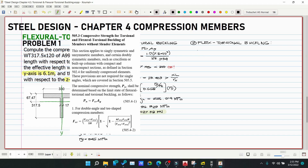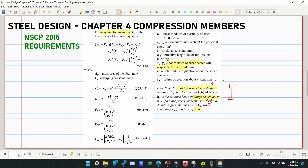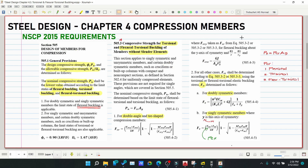For T-shaped sections, the critical stress is: Fcr = [(FcrY + FcrZ) / (2H)] × [1 − √(1 − 4·FcrY·FcrZ·H / (FcrY + FcrZ)²)]. Here, FcrY comes from equations 505.3-2 or 505.3-3, applied about the axis of symmetry.